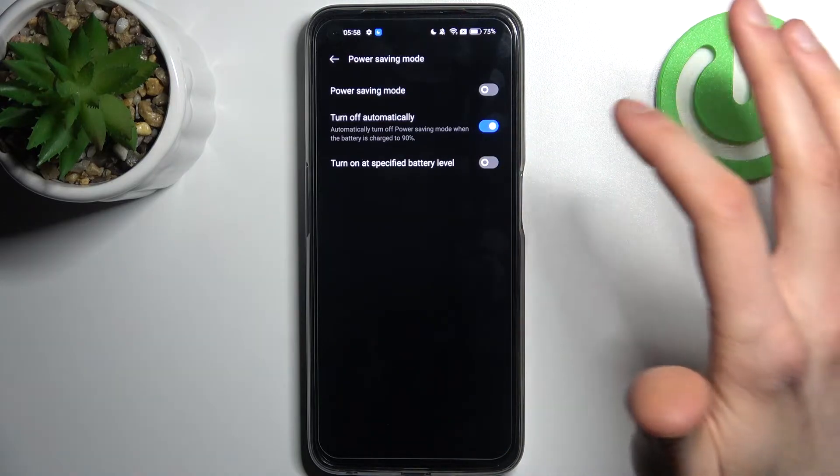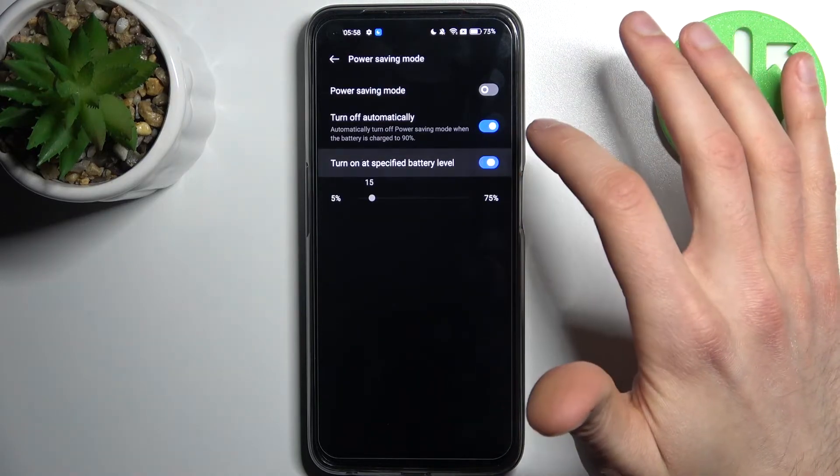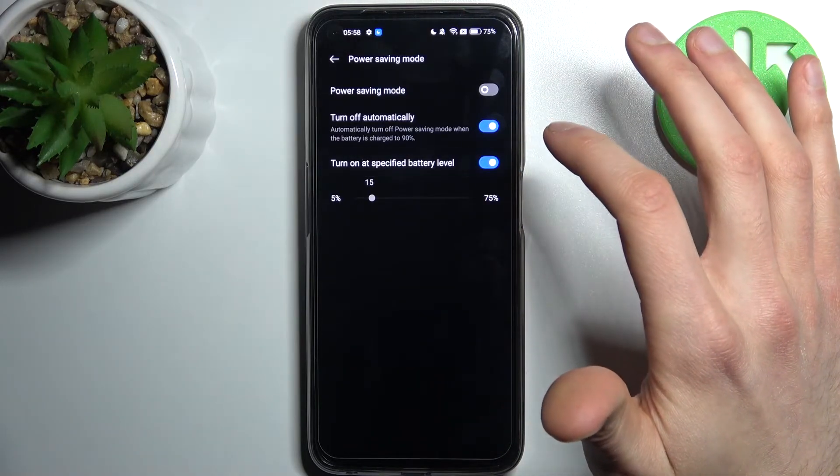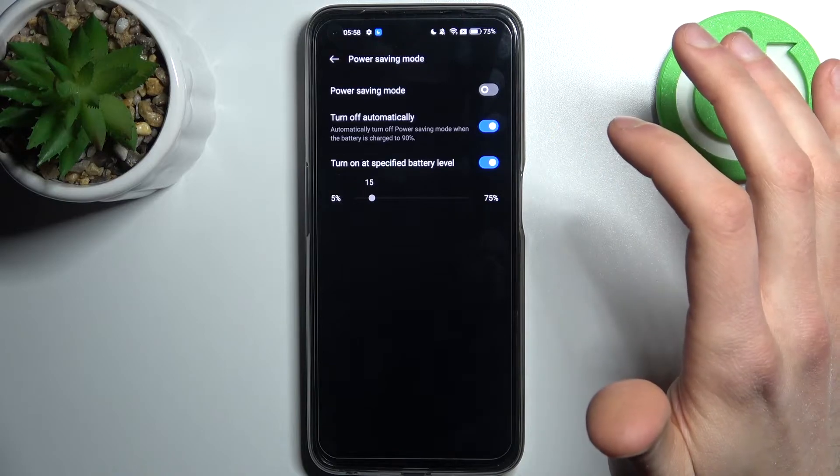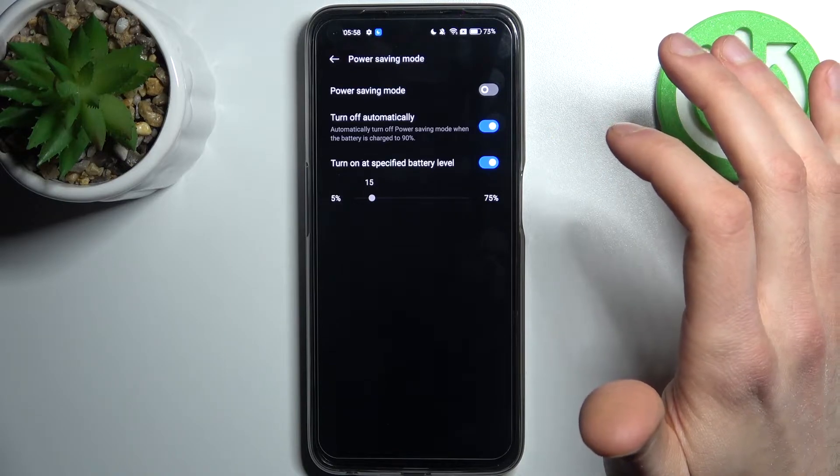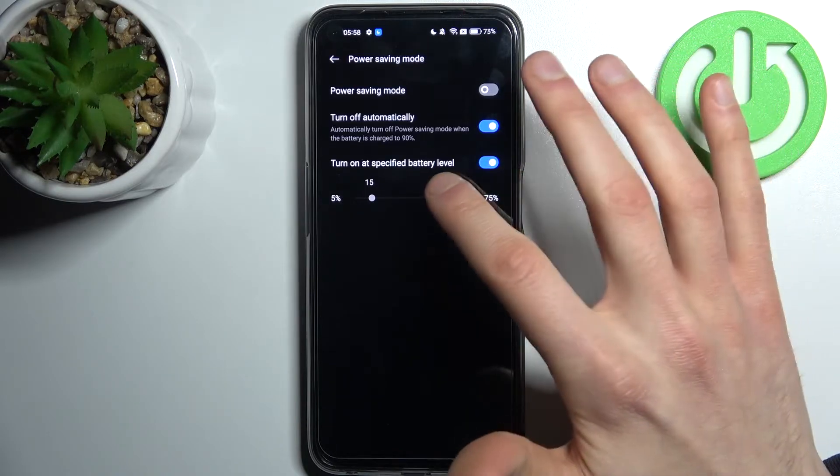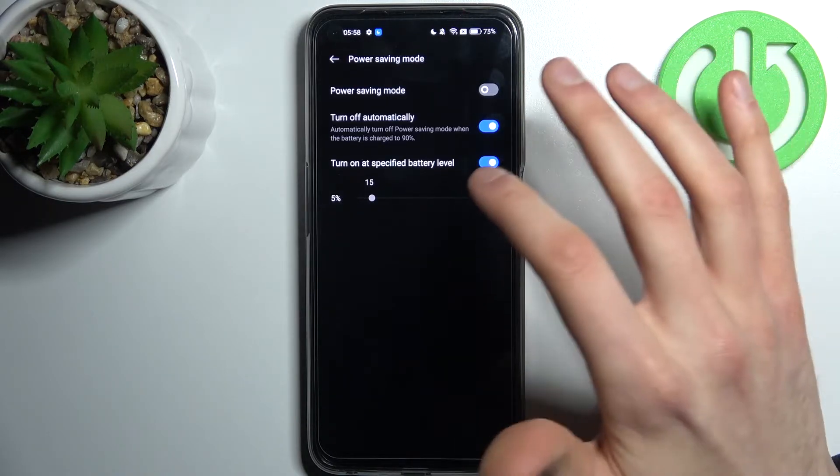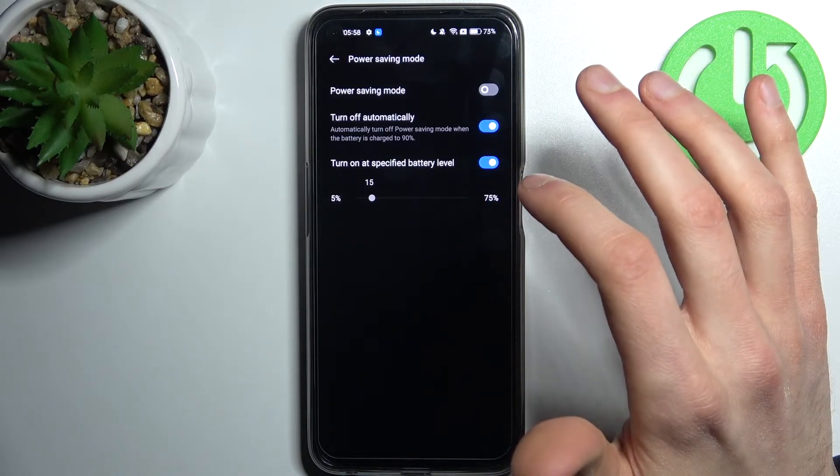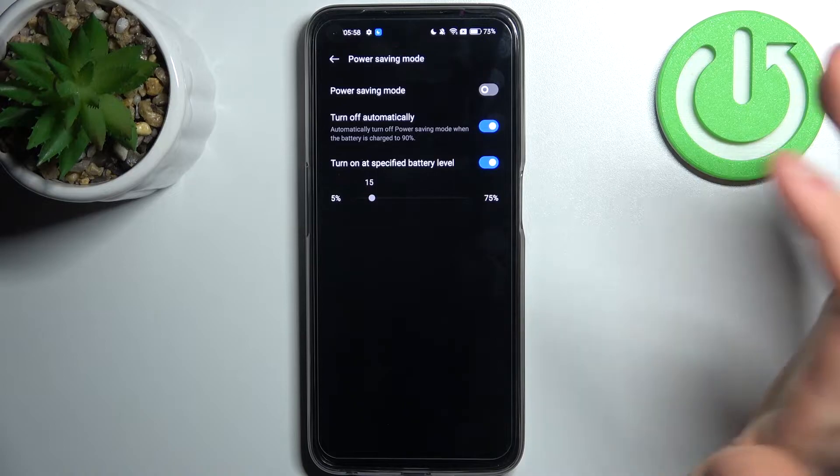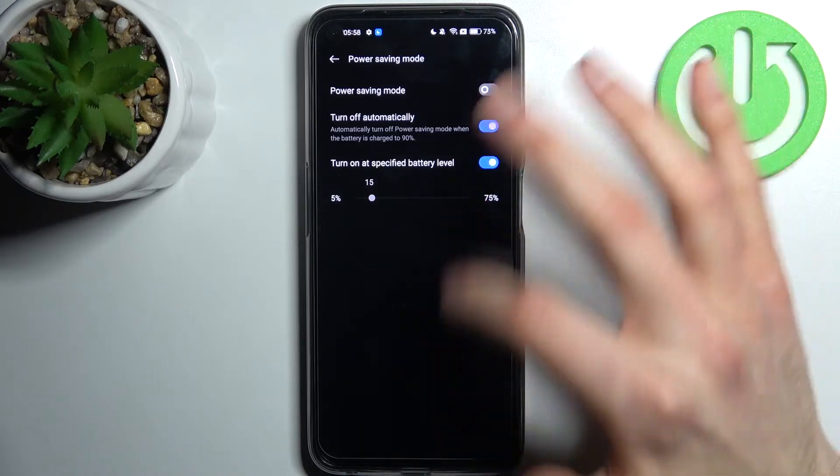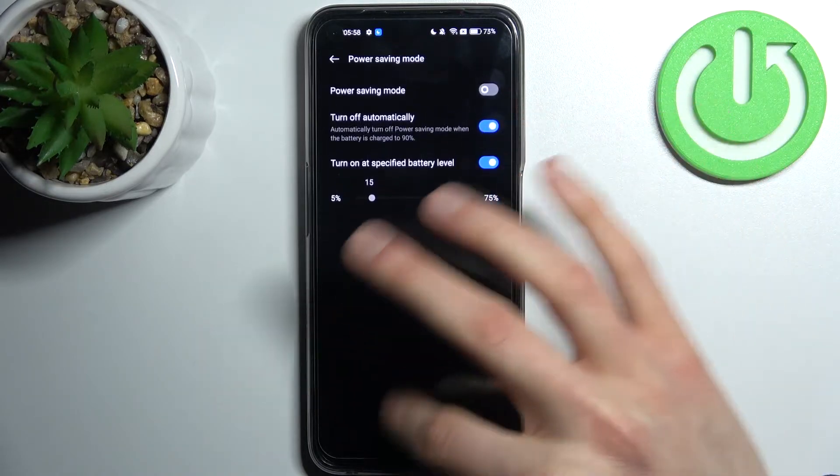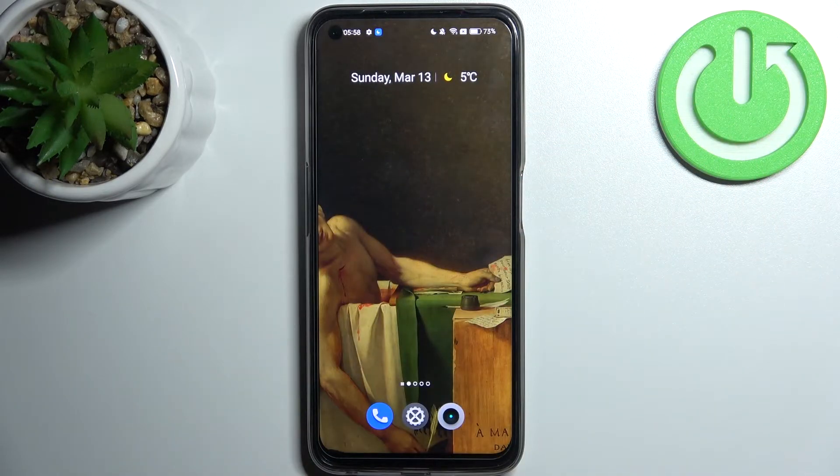nineteen percent charge and you can set it to turn on at a specific battery level. And that's it.